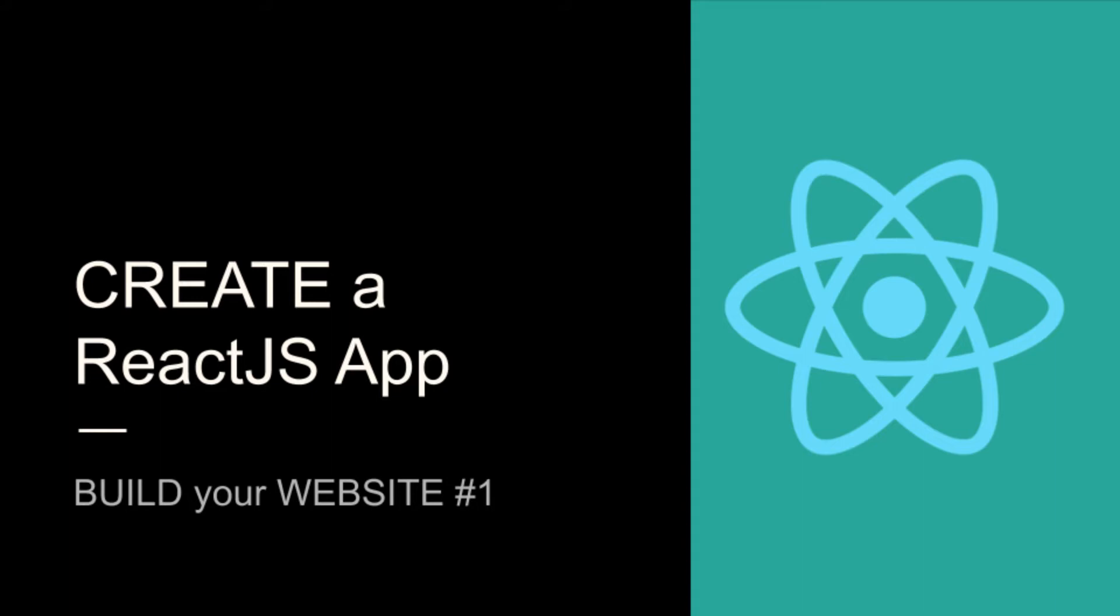In this video I will show how to create a React application with yarn, how to configure a git repository, and describe the file structure of a React project.